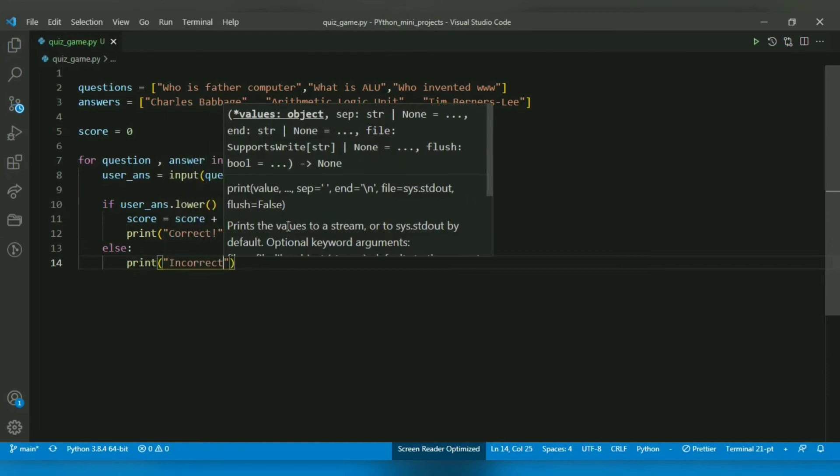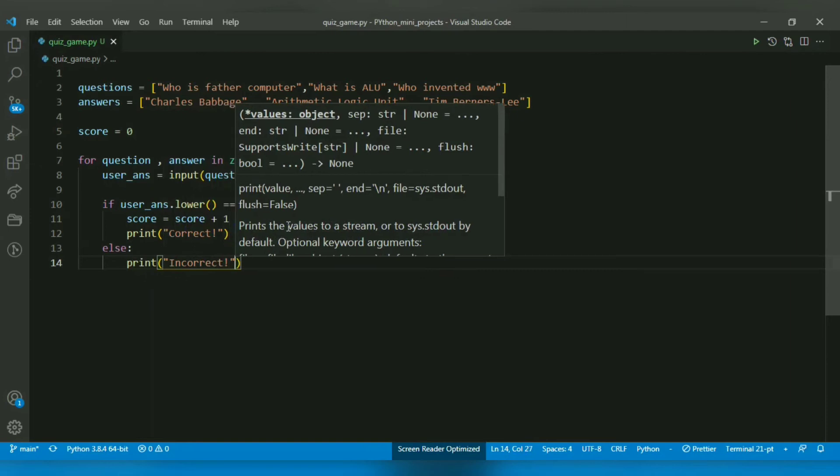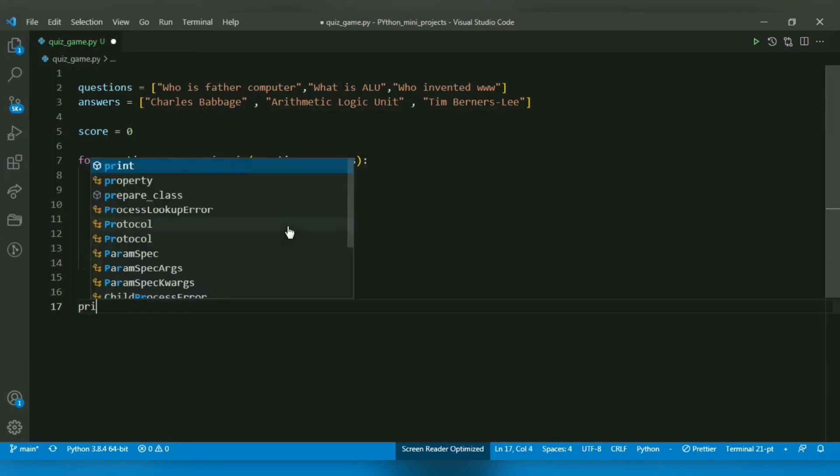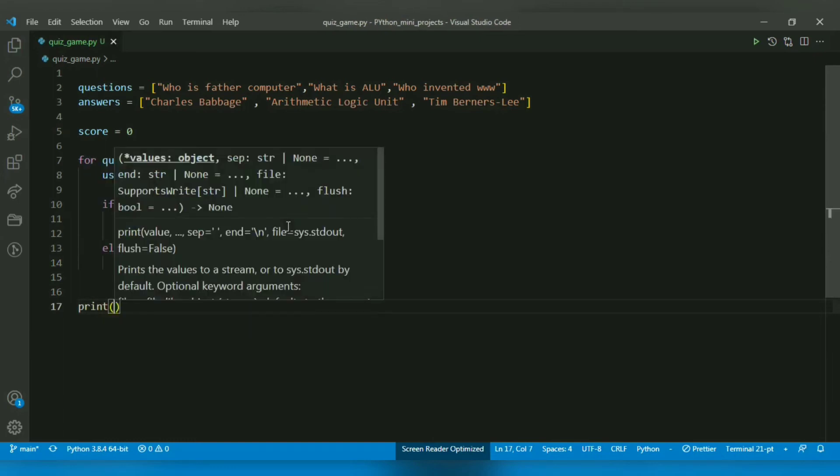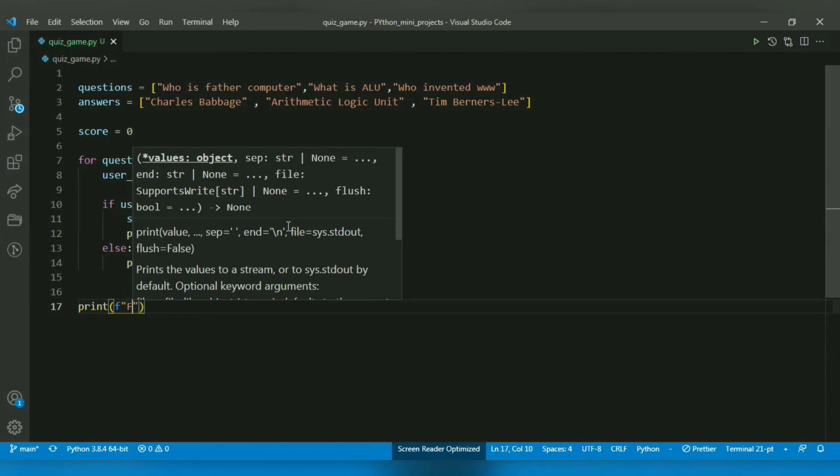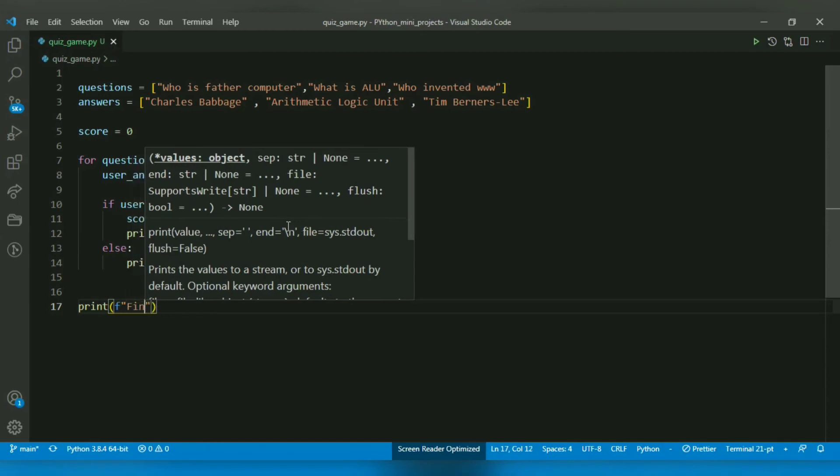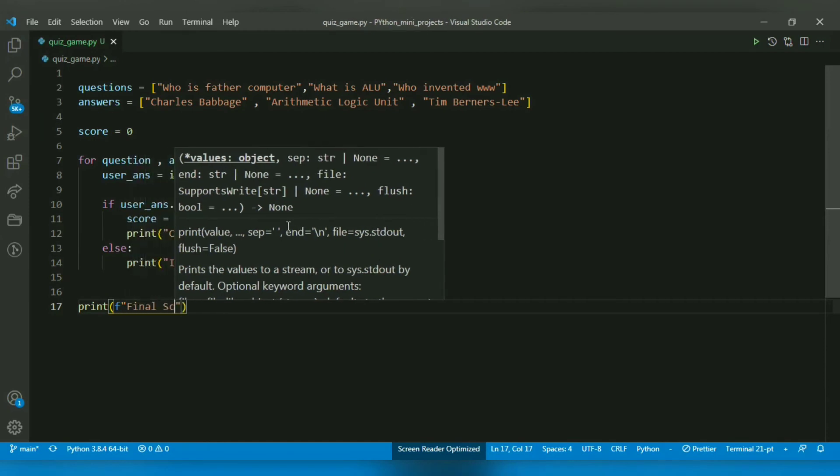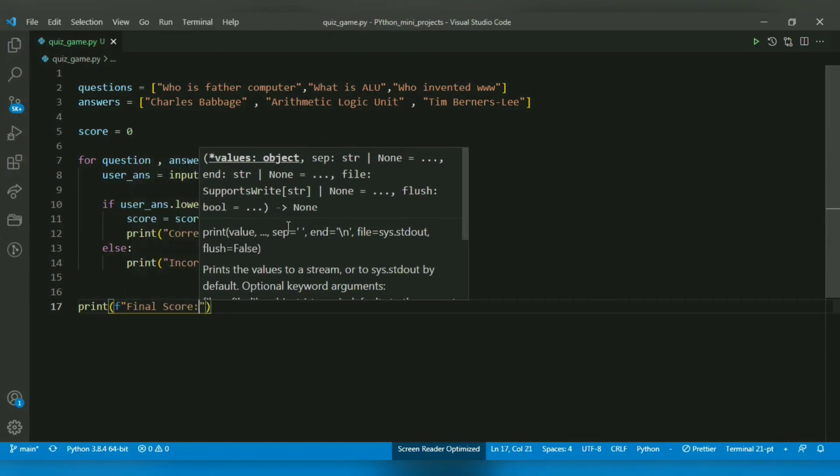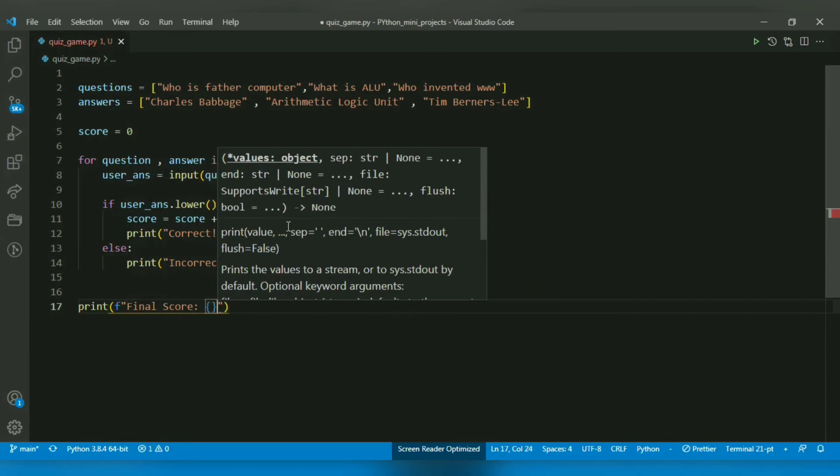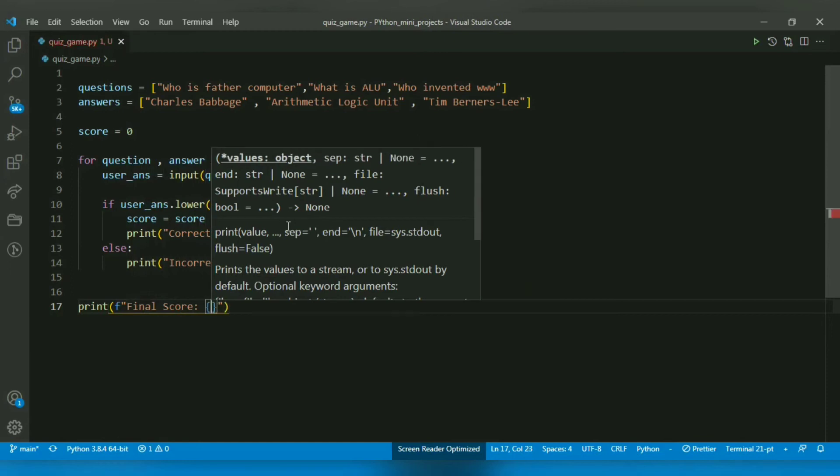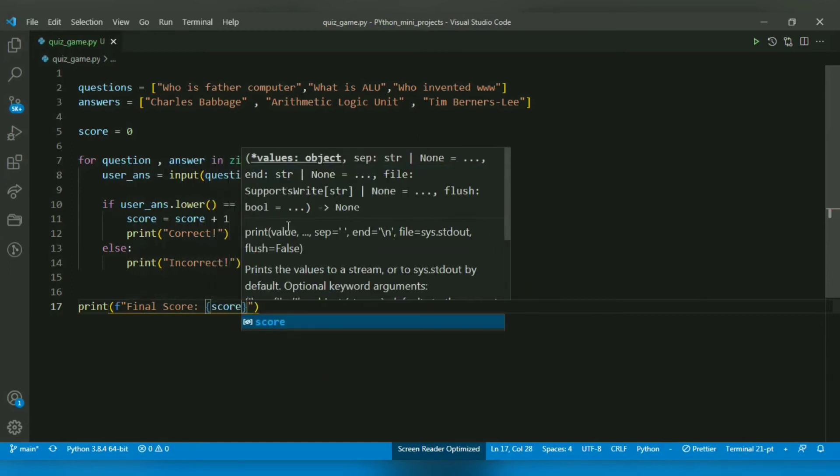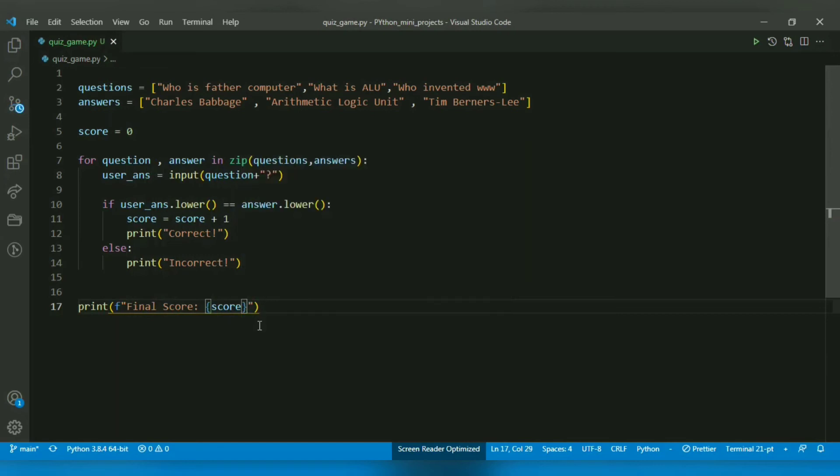After this, I want to print the score. I will use an f-string because it's easier to format. I'll type 'Final Score:' and to include the score value, I will use curly braces and inside put the score variable, which will be replaced by its value.